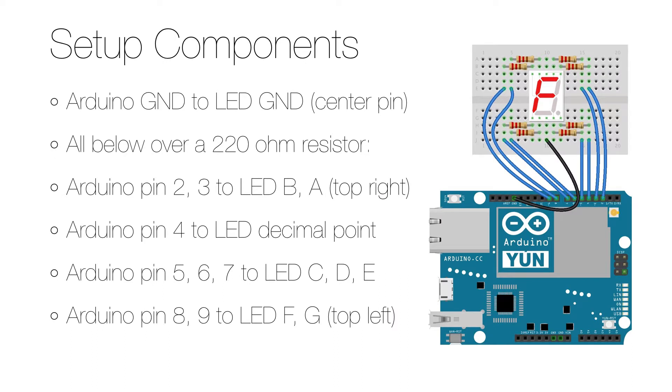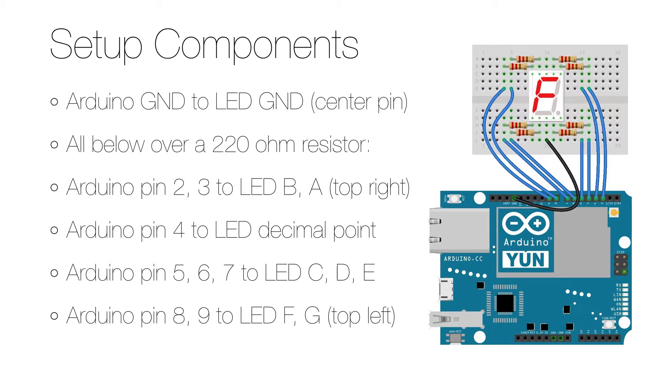To set up the hardware you start by disconnecting everything from its power source and then connect the ground of the Arduino to the LED display's ground. The rest of the connections are all over 220 ohm resistors each. Then you connect from Arduino to the LED the following pins: 2 goes to B, 3 goes to A, 4 goes to the decimal point, 5 goes to C, 6 to D, 7 to E, 8 to F and 9 to G.